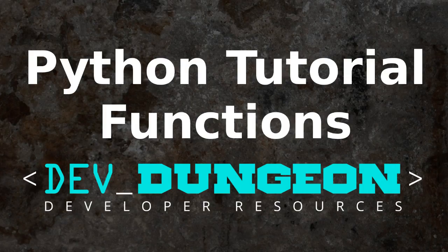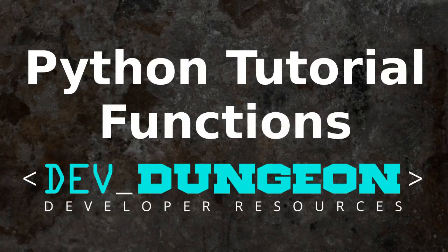Hello, this is Nanodano at devdungeon.com with the next lesson in the Python Cookbook series. If you haven't seen the earlier videos in the series, check those out. In this lesson, we'll explore functions.